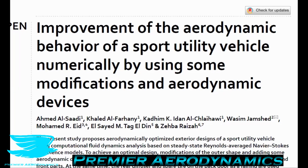Welcome to Premise Courses. Today we're looking at improving the aerodynamics of vehicles — sports cars and particularly sports utility vehicles. These vehicles are quite blocky, not like a sedan or convertible but more like a Jeep Wrangler type. We're looking at a paper called 'Improvement of the Aerodynamic Behavior of a Sports Utility Vehicle Numerically by Using Some Modifications and Aerodynamic Devices.' This is an open access paper and you can find the link in the description.